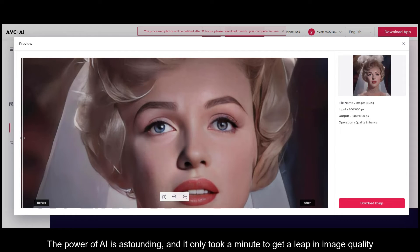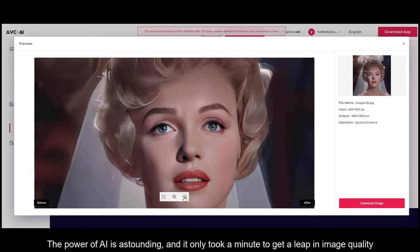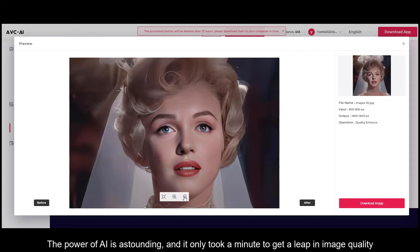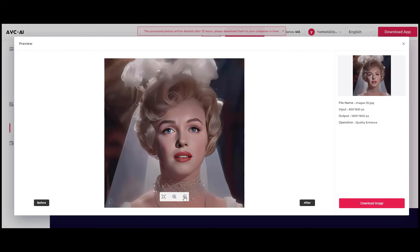The power of AI is astounding, and it only took a minute to get a leap in image quality.